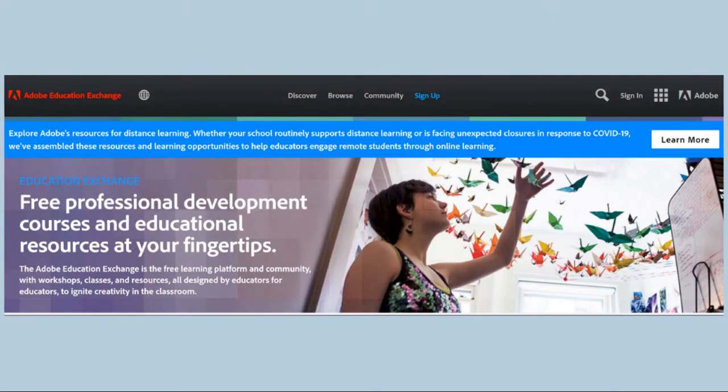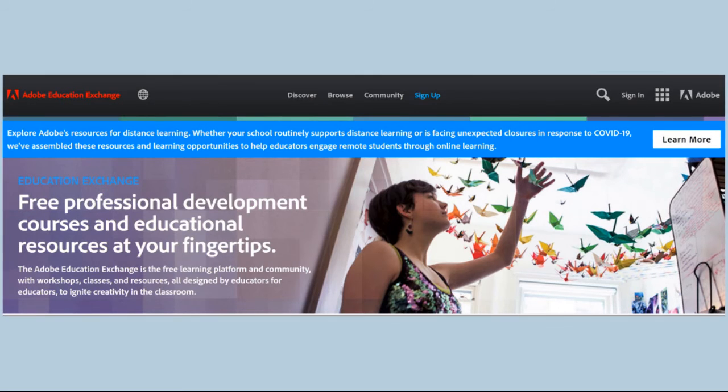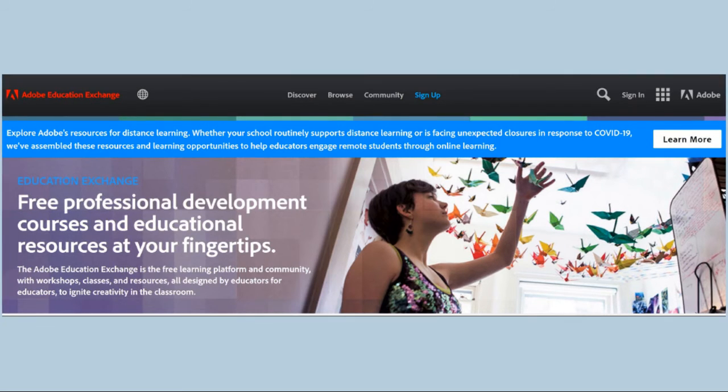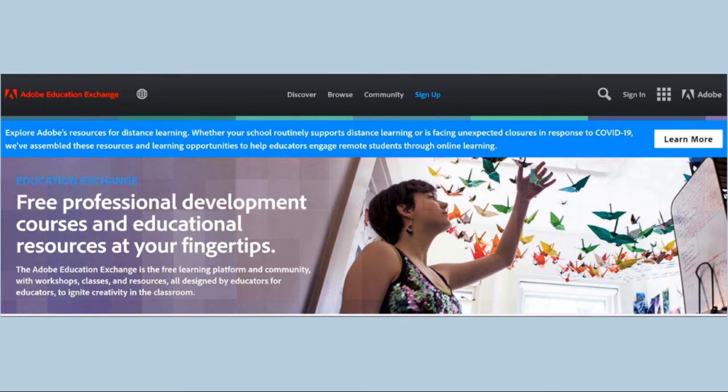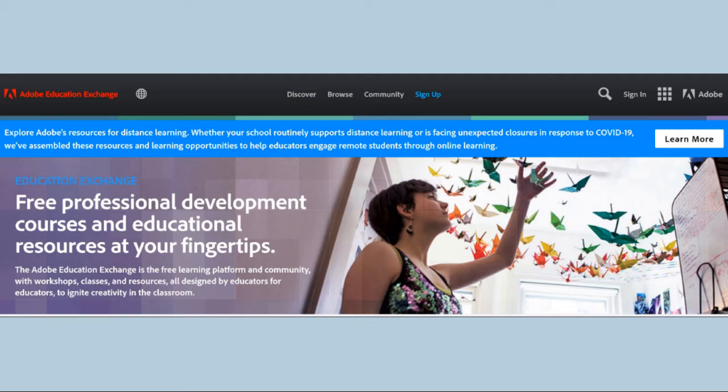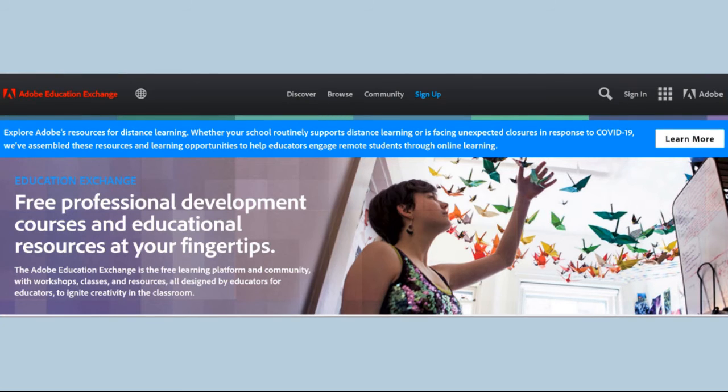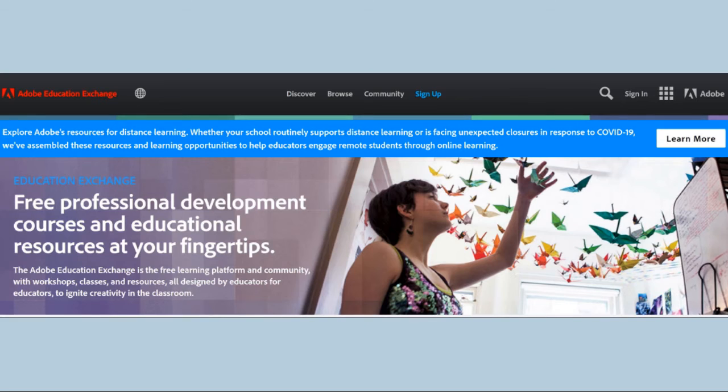And don't forget, if you want to do loads more learning and get badges and certificates and CPD points, you can so easily. If you just Google Adobe edX for Education Exchange, it takes you to this page. And when you click to sign in, it's exactly the same as signing into Adobe Creative Cloud.